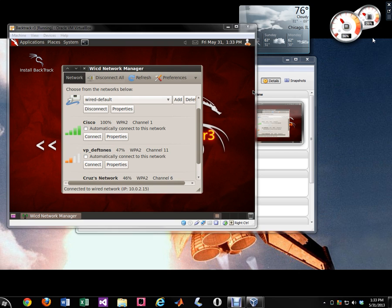So that's basically it. And hopefully you learned how to enable your wireless on your Backtrack virtual machine. And thanks for watching.